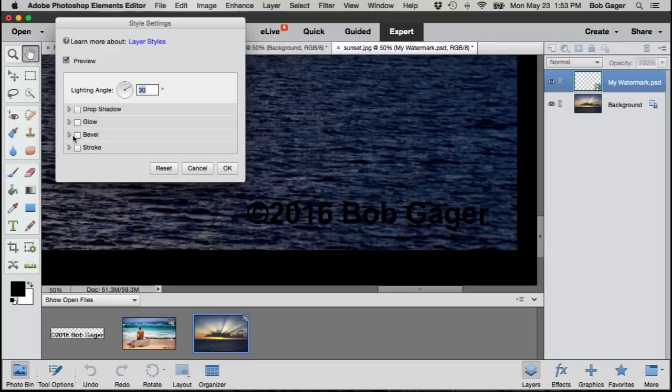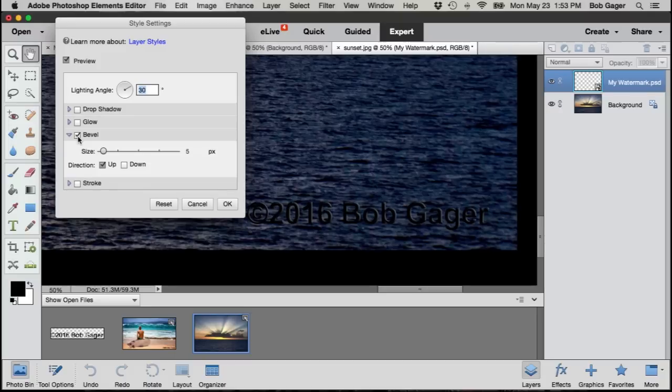We can do something like add a bevel to it. So I'm going to go ahead and click on bevel. And you can see we've got a little bit of a bevel look to it. So now it sort of feels like smooth rounded 3D text.